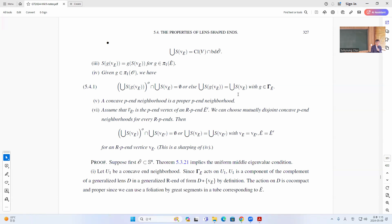A concave P-N neighbor is a proper P-N neighbor, meaning it covers some product neighborhood. The P-N vertex of another vertex — we can choose mutually disjoint concave P-N neighborhoods for every RPN, and these are also empty when their vertices are different, or they have to be the same with the same vertices.